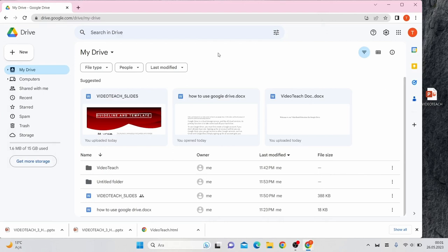Hello and welcome to our video series on how to use Google Drive. In this video we'll be focusing on it and all its useful and interesting features. Google Drive is a cloud storage service.